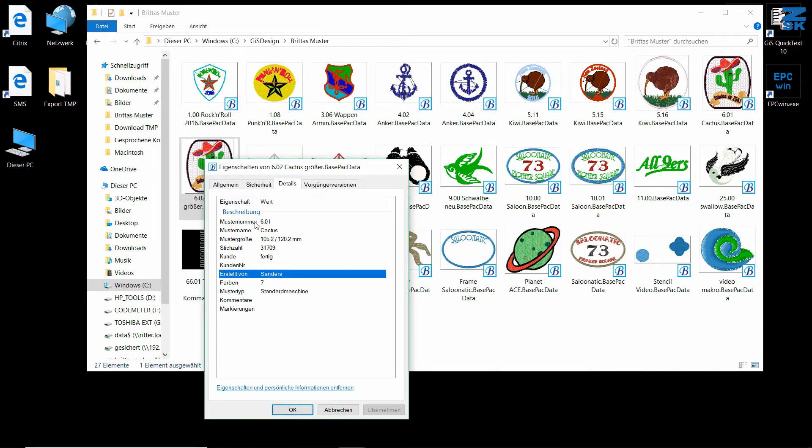you find all the information on the design: the design number, the design name, the size, the number of stitches, and so on.